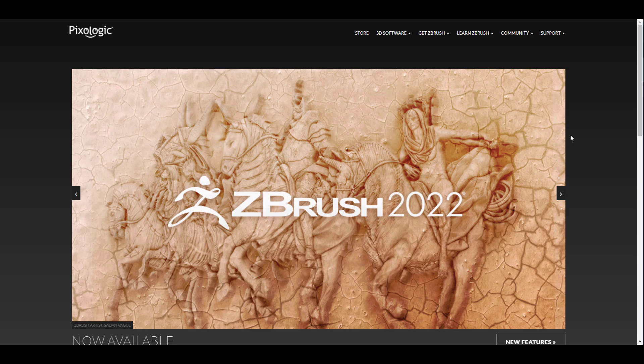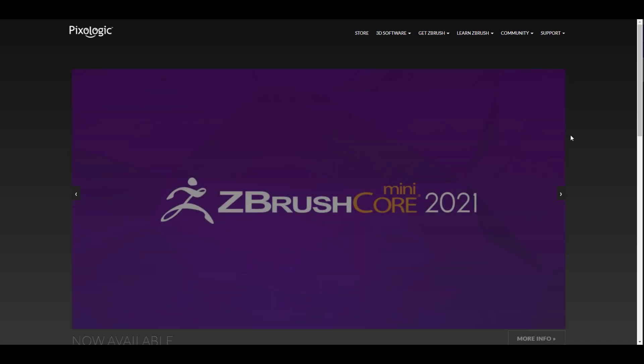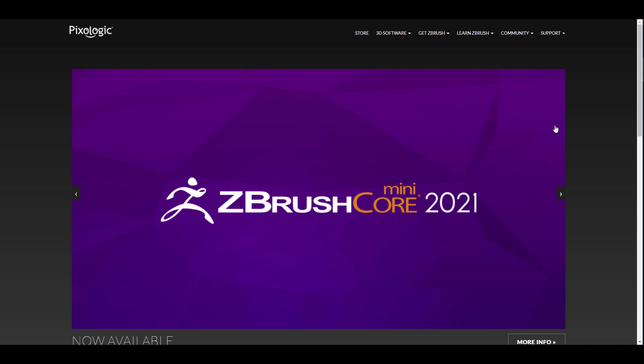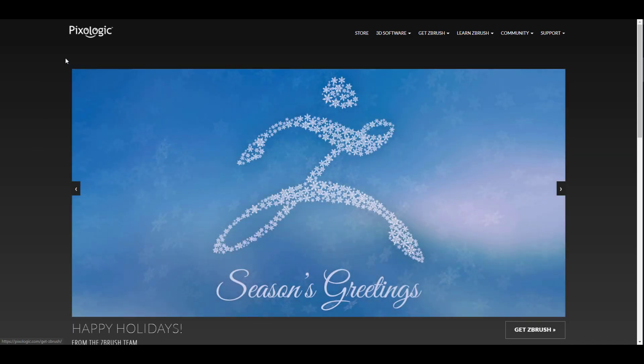Maxon has officially owned Pixologic and there is no guessing if this is true. With the license and the end user agreement, it is now Maxon, 100% Maxon.